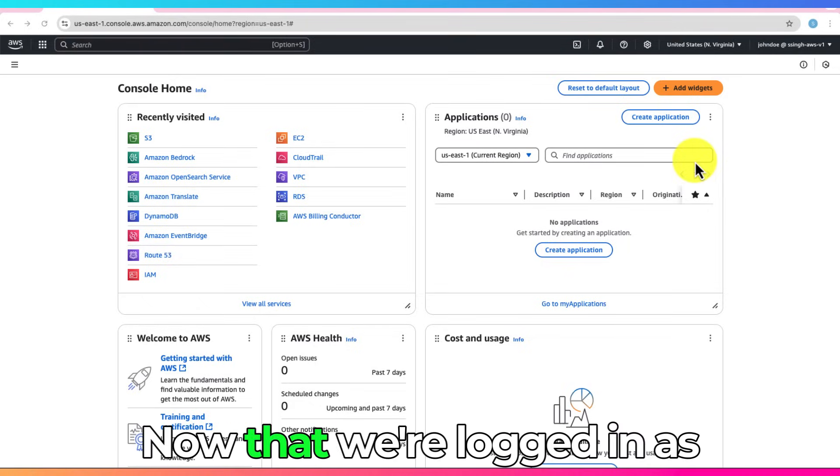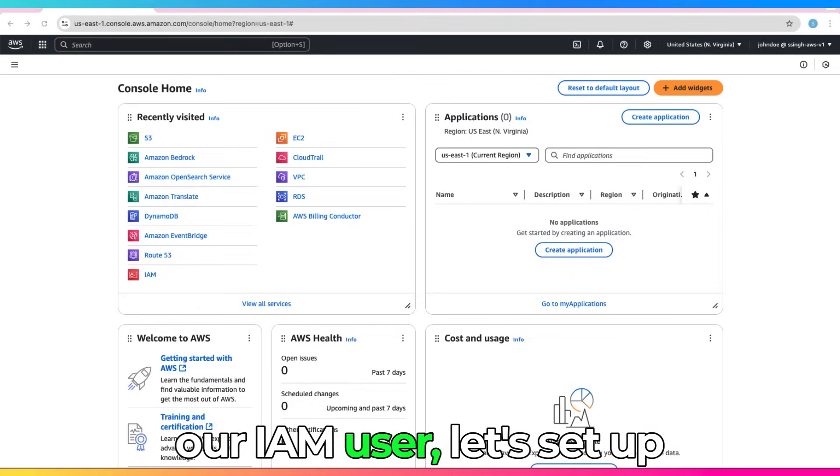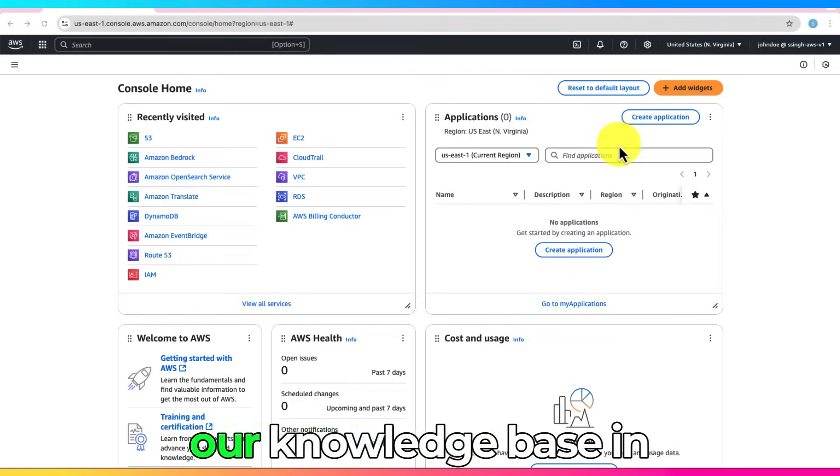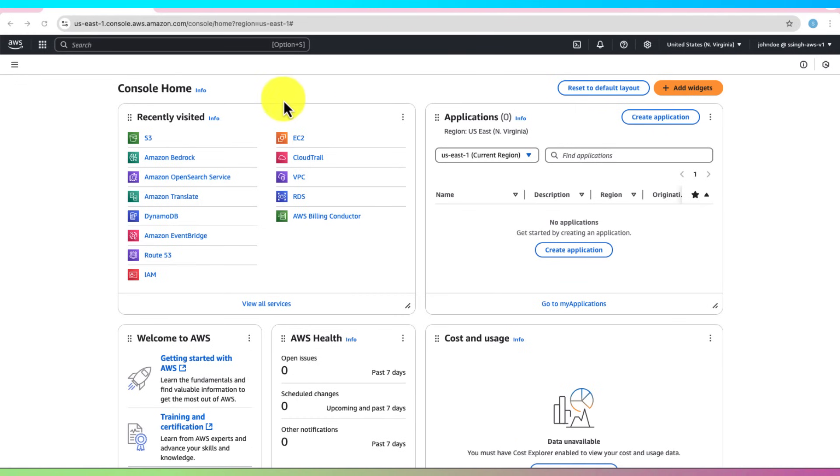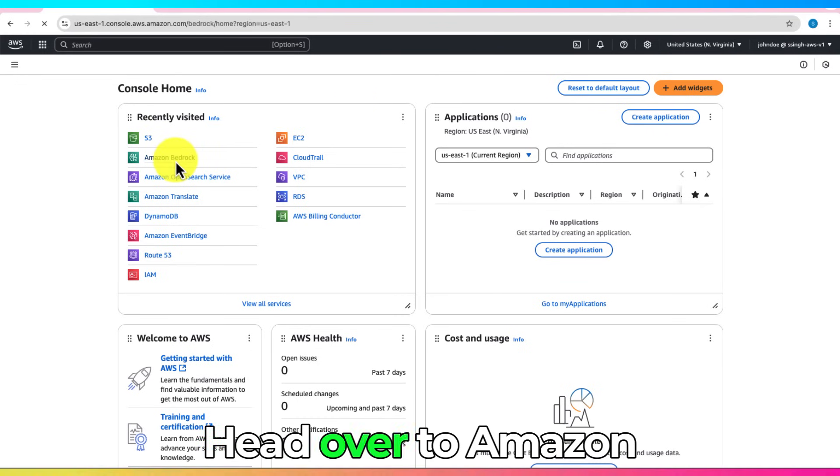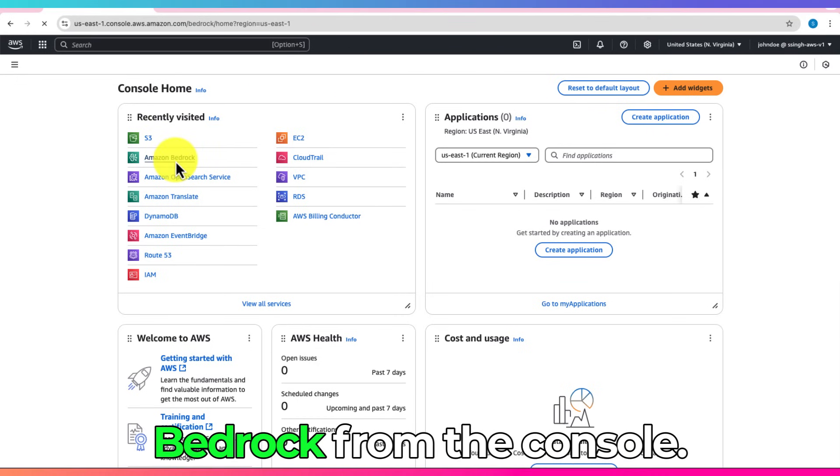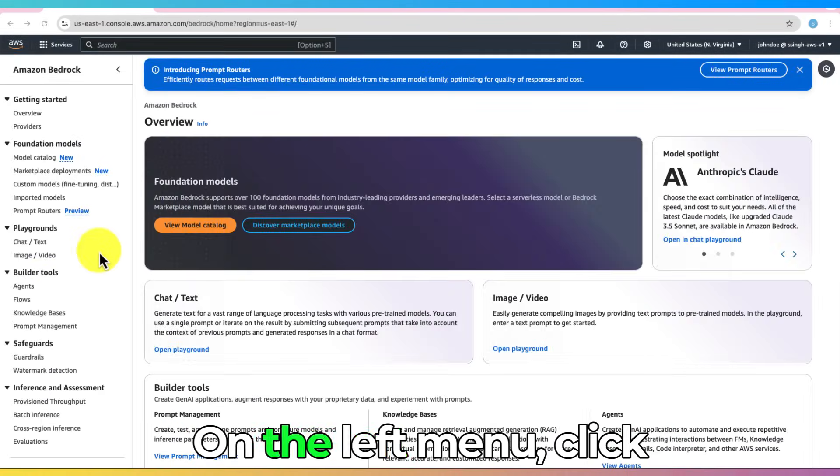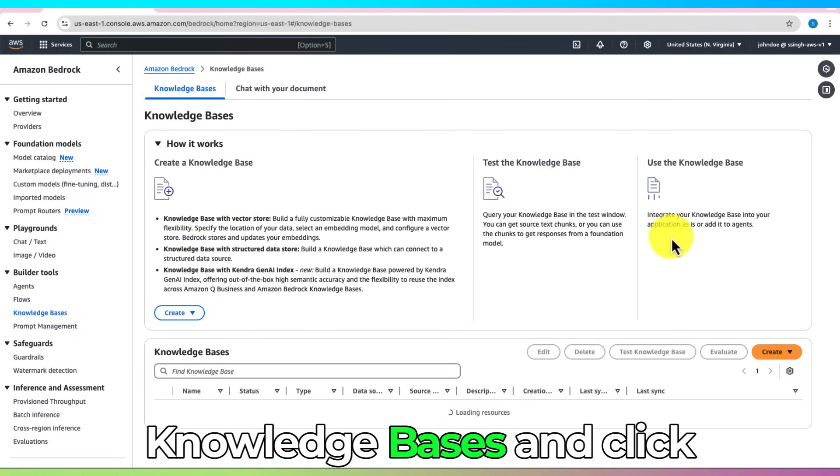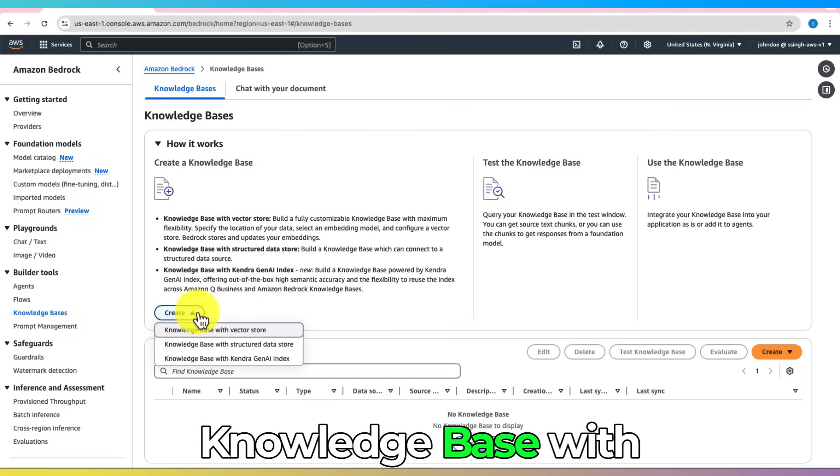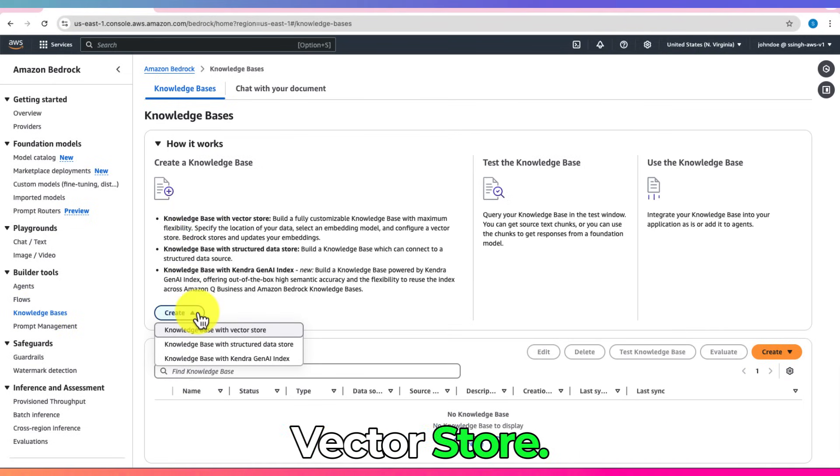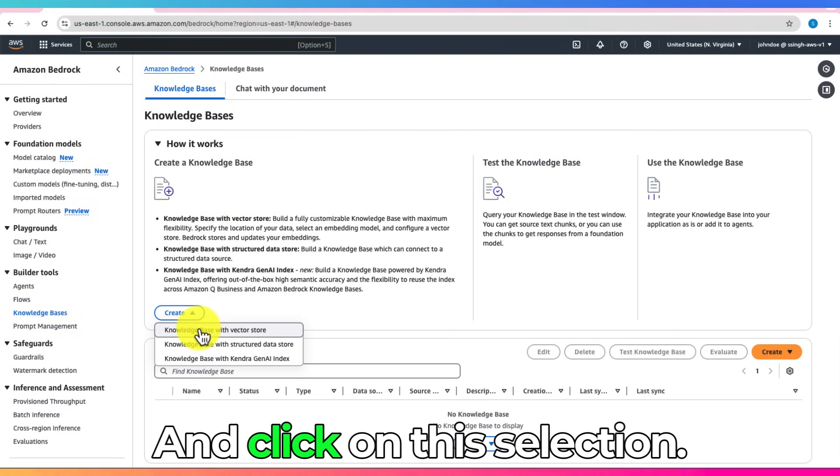Now that we're logged in as our IAM user, let's set up our knowledge base in Amazon Bedrock. Head over to Amazon Bedrock from the console. On the left menu, click Knowledge Bases and click Create and choose Knowledge Base with VectorStore. And click on this selection.